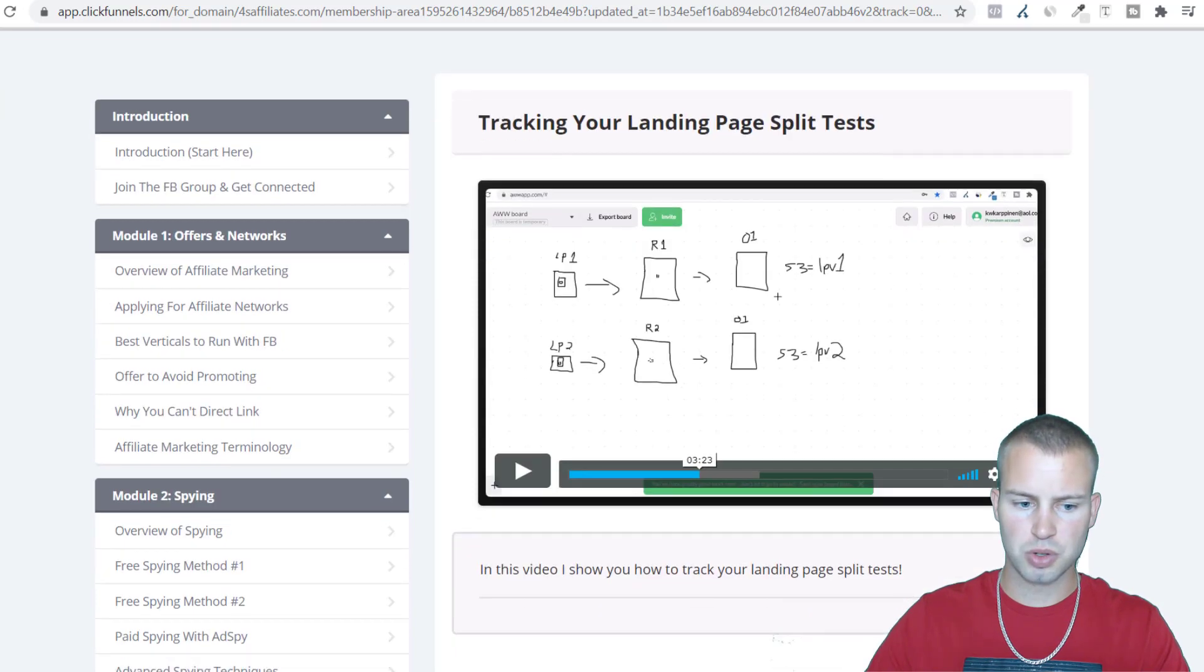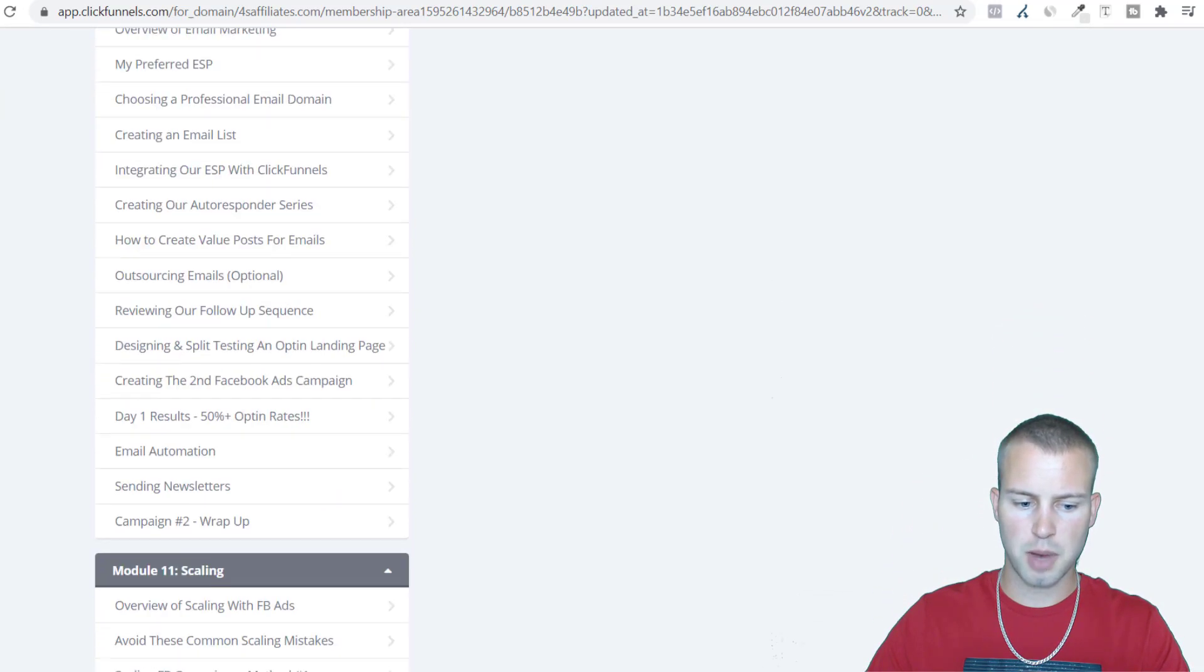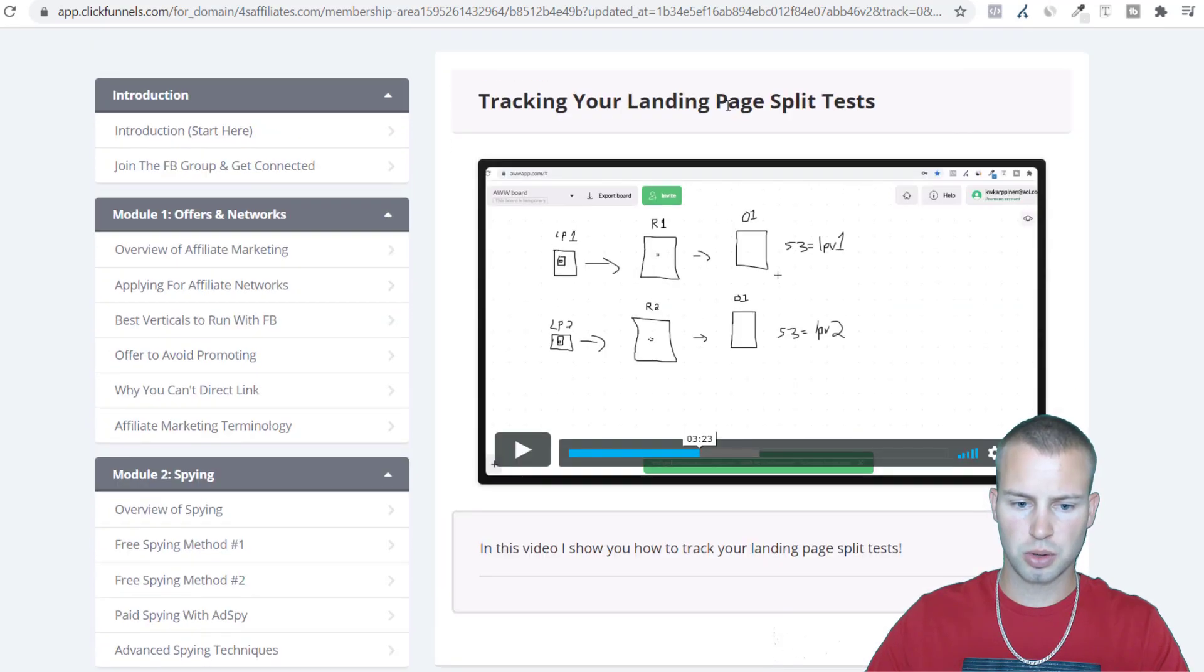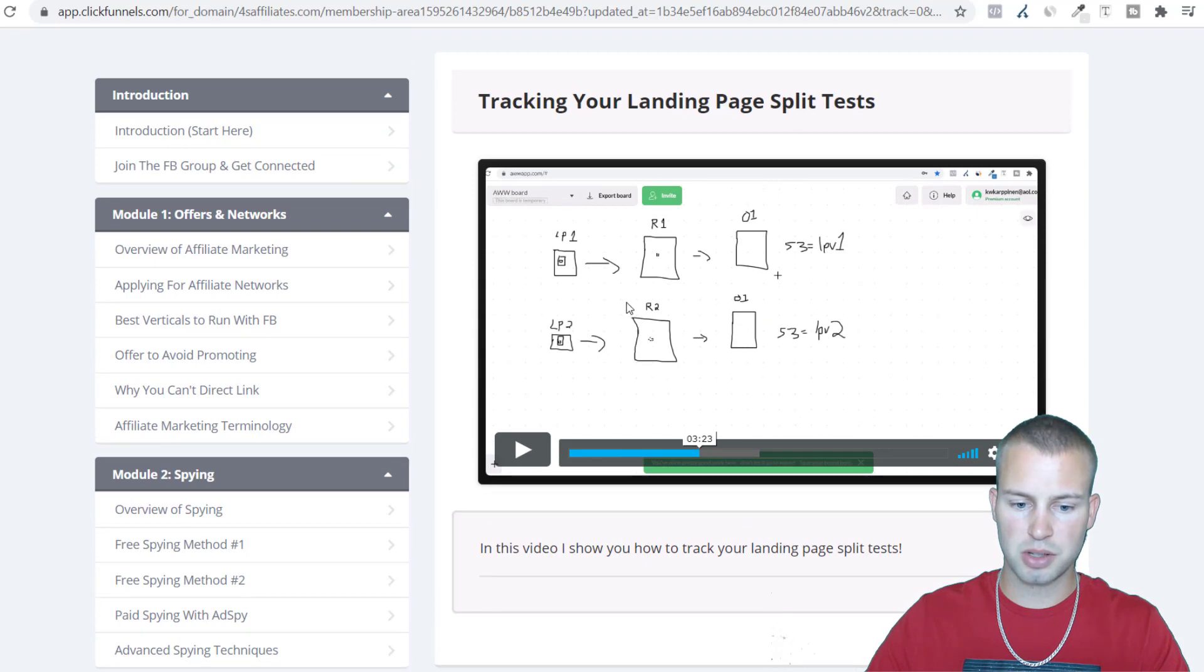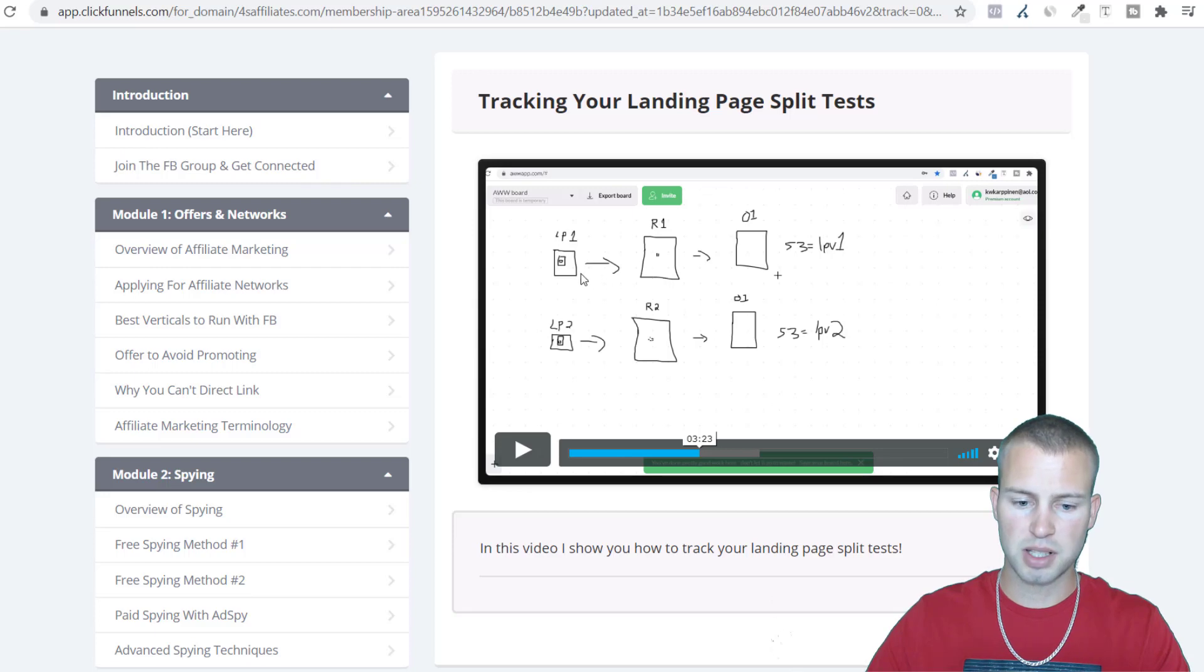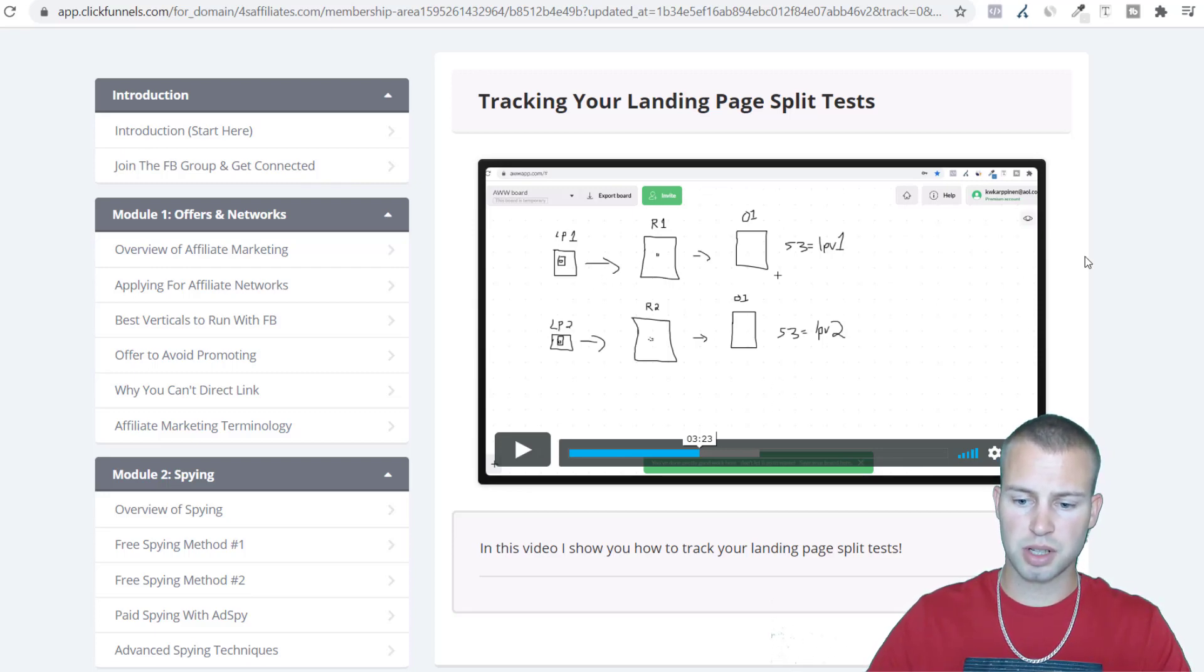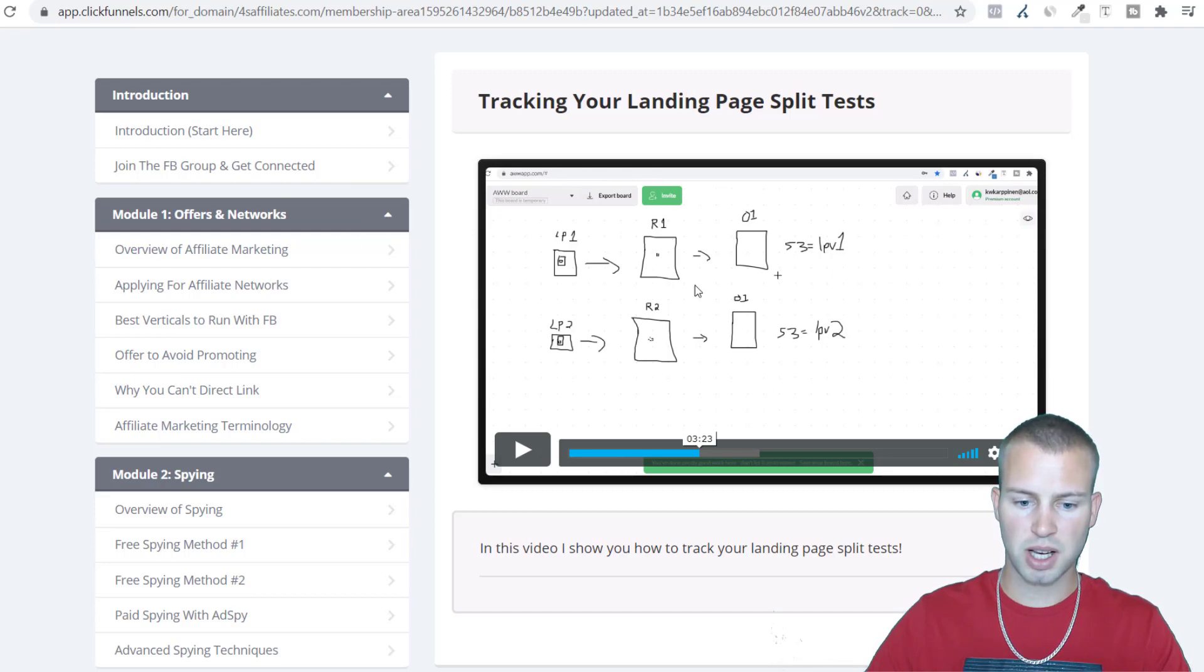Inside this I also show you how to track your landing page split test and track on the redirect pages too. I have done for you templates that you can use for this. It might seem a little complicated but I give you the landing pages that I've spent years and thousands of thousands of dollars on testing and finding what works.